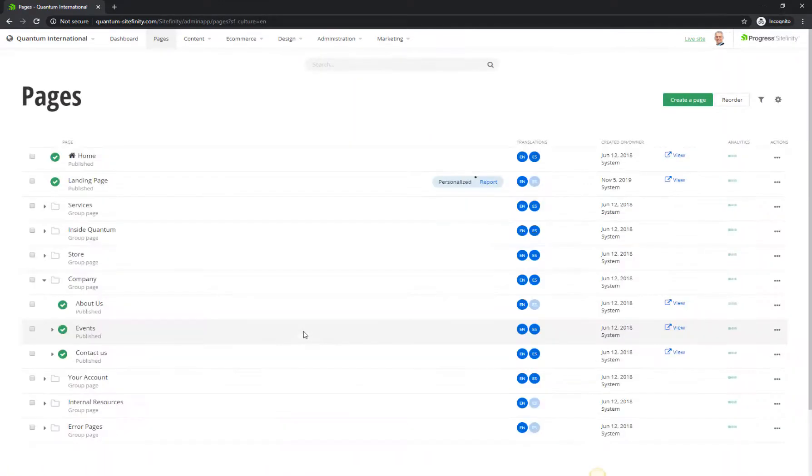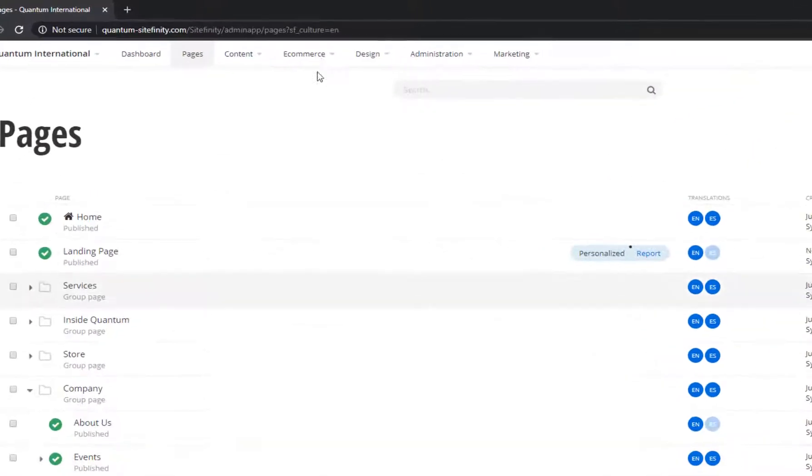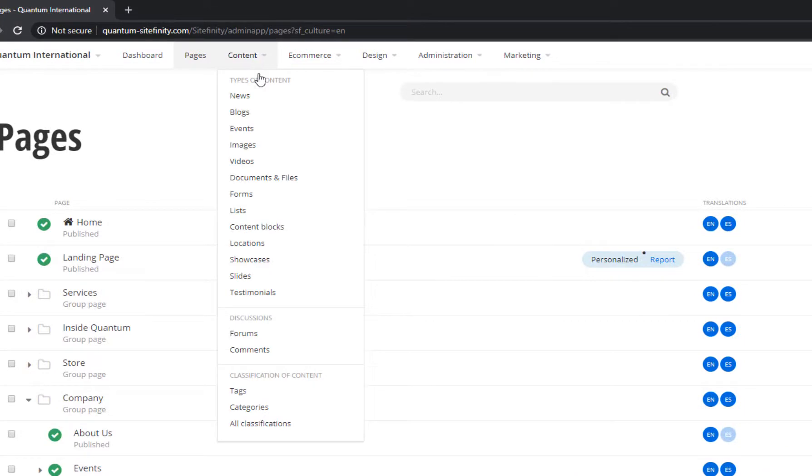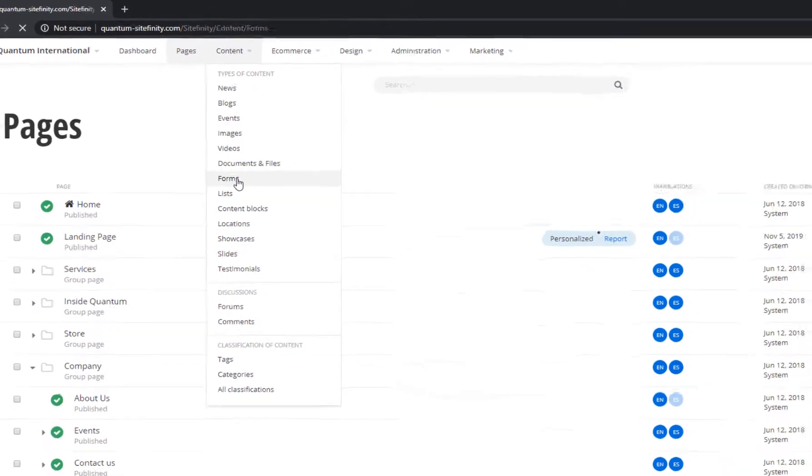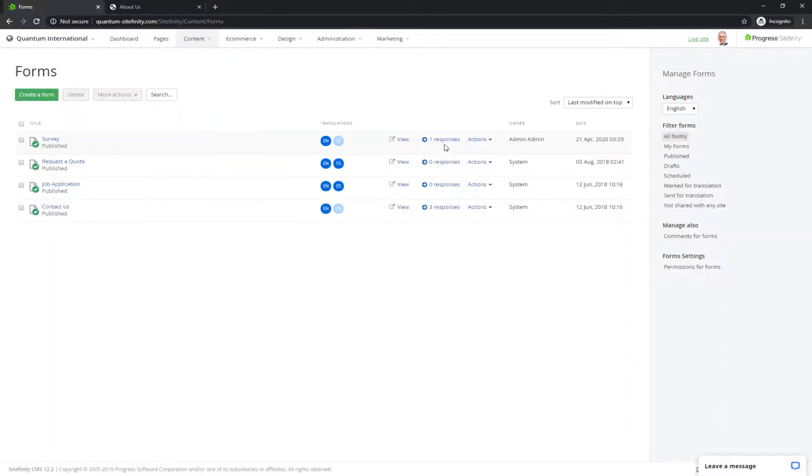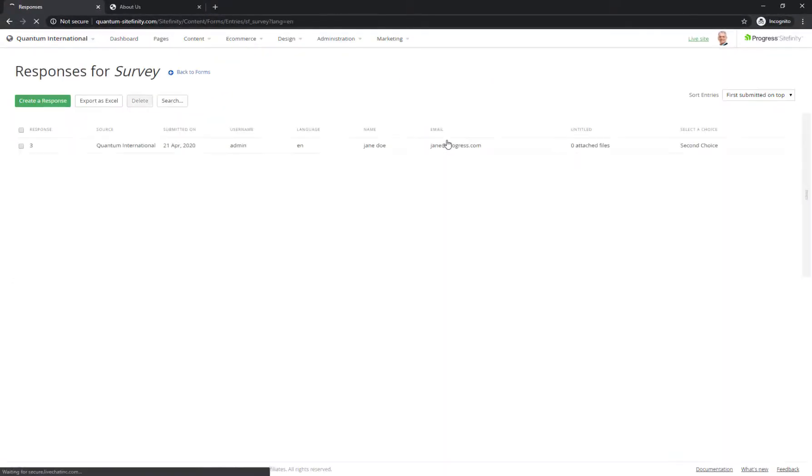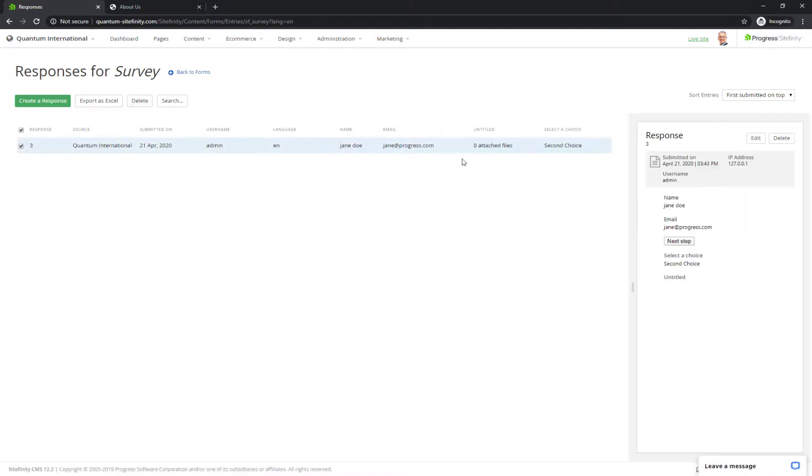To have a look at all form submissions, go to Content, Forms, and click on Responses, where you can also manage user responses.